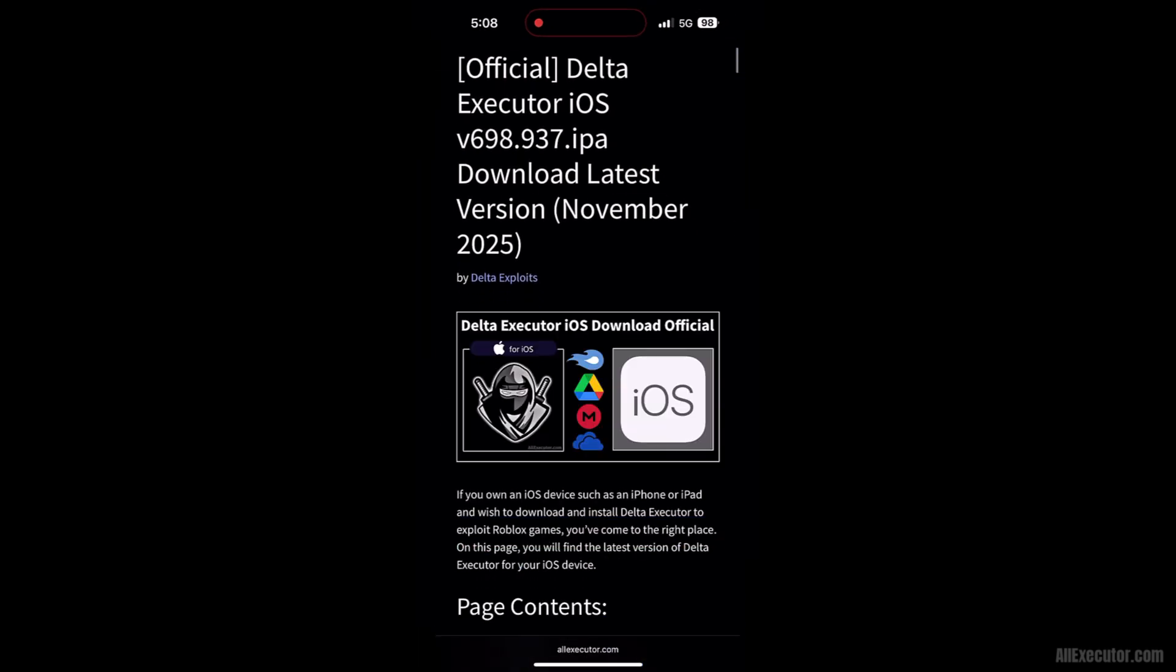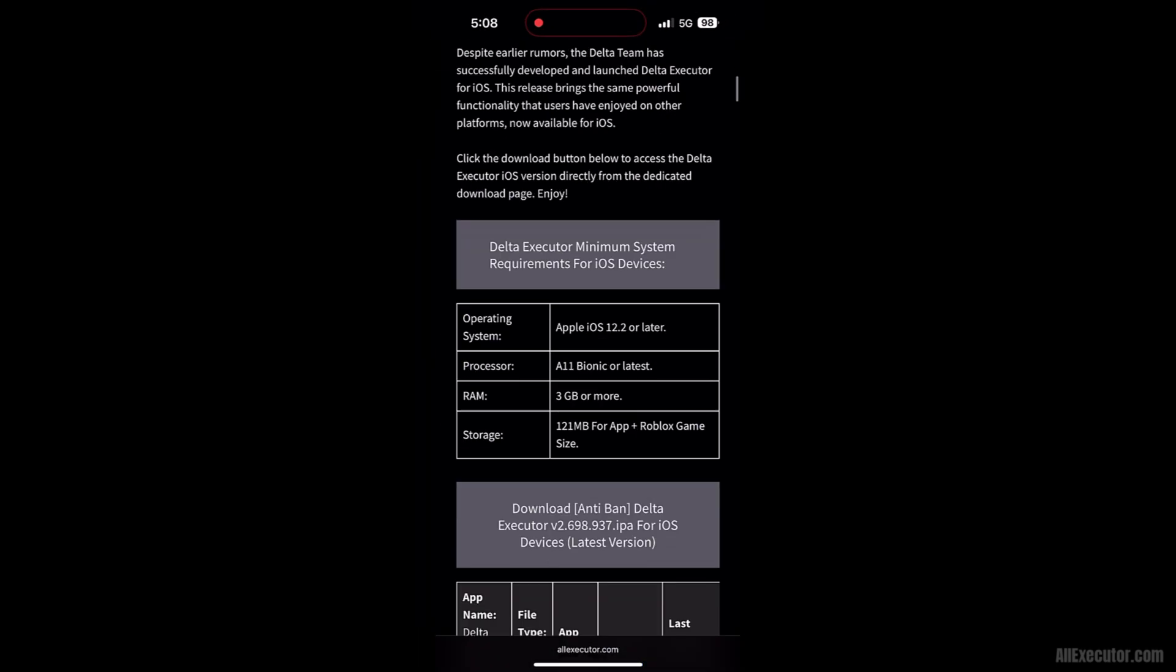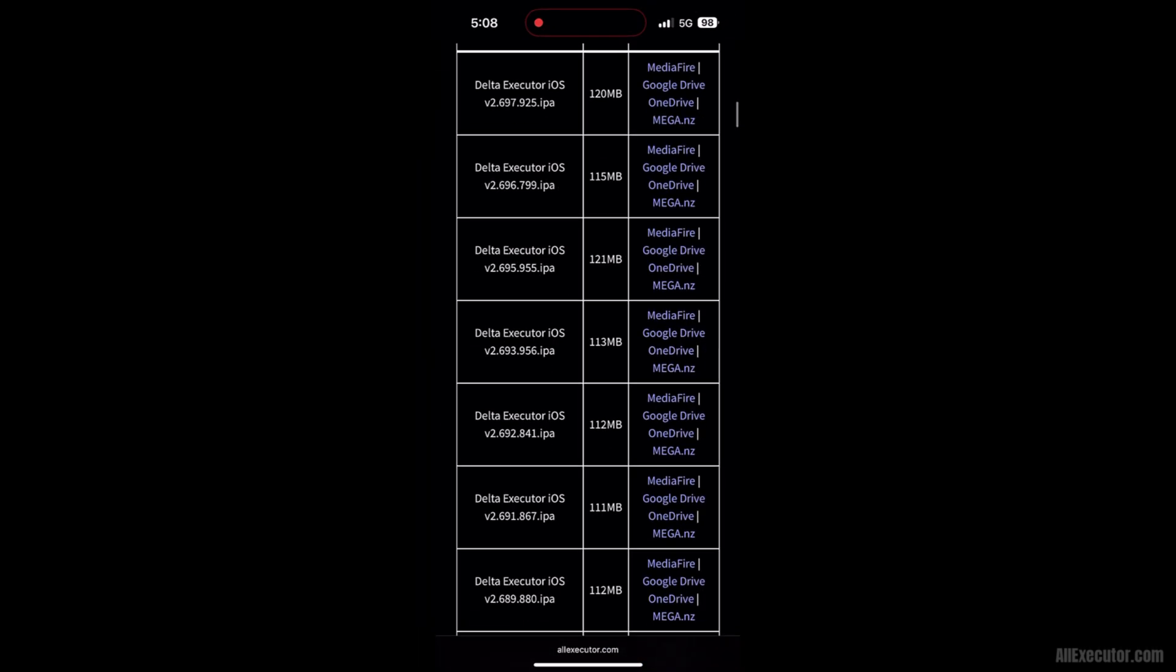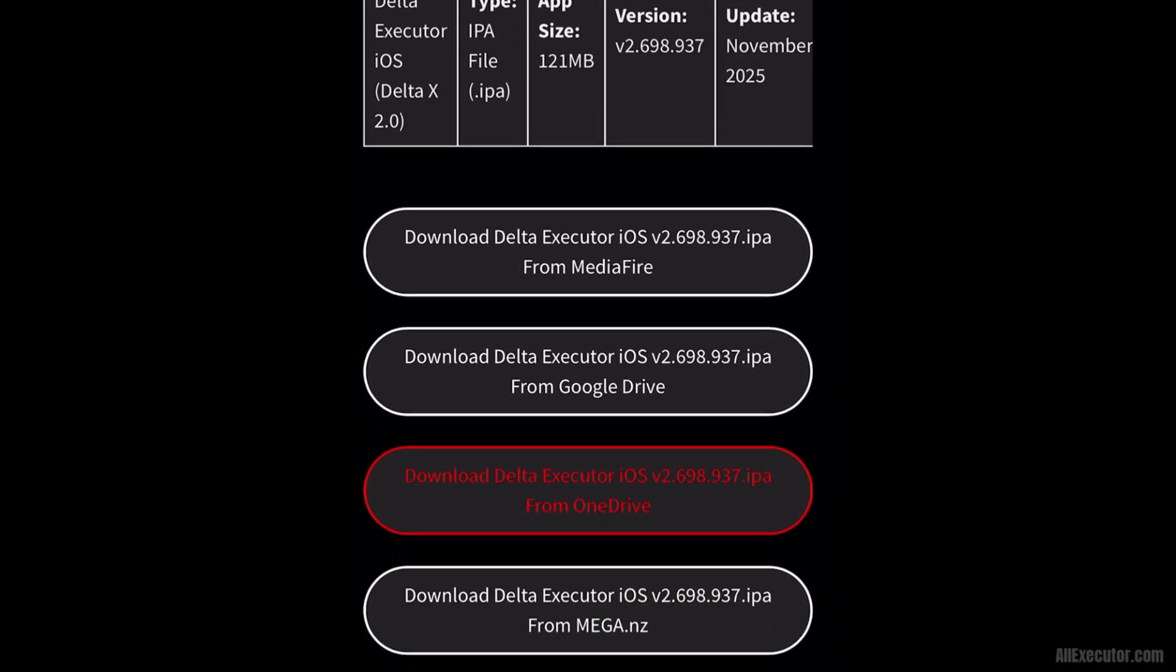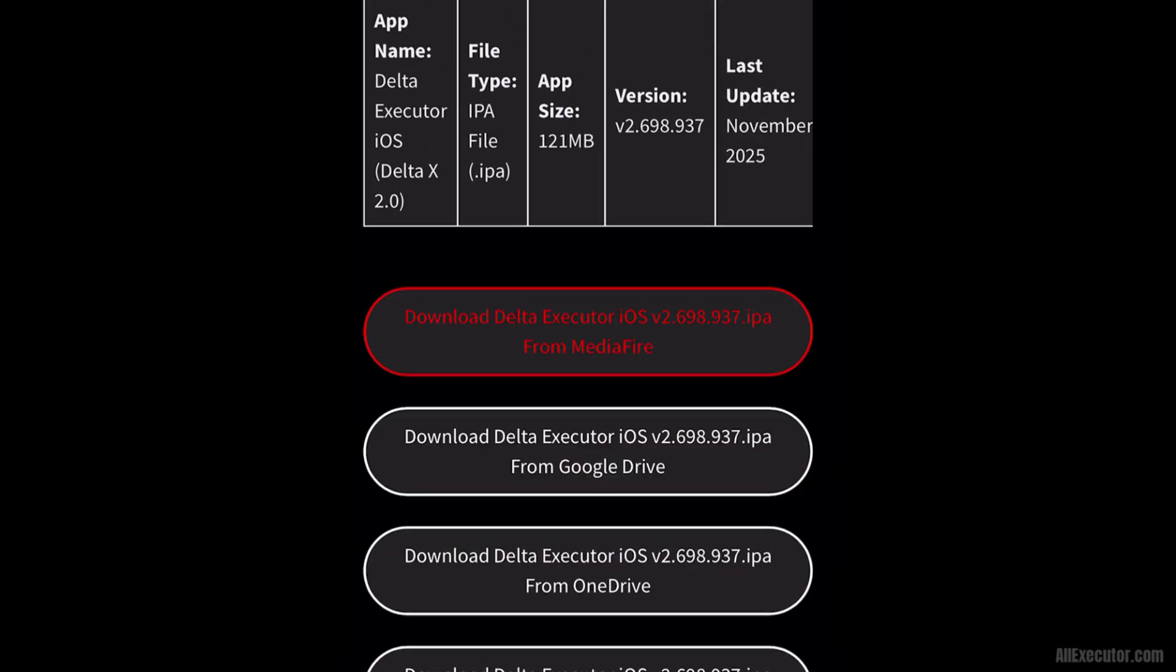Scroll down and choose any server to download. Download the latest version of DeltaExecutor for iOS from Mediafire.